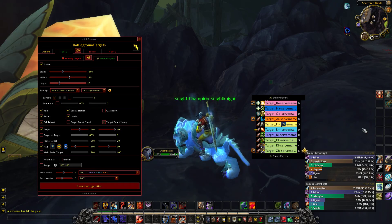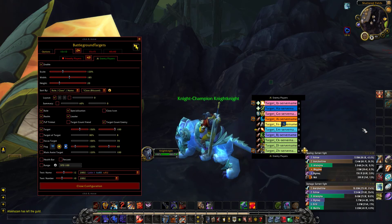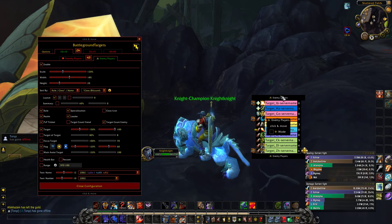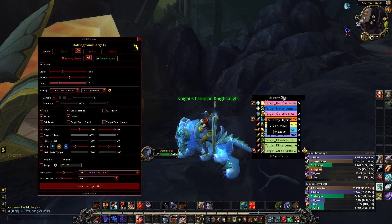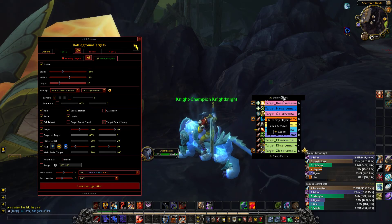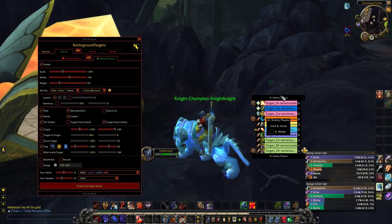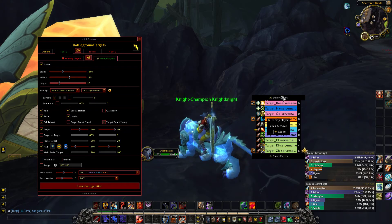G'day guys, welcome. So the Battleground Targets add-on that you see on my screen now, it's working for Legion 7.3.5 and so on. I'm going to show you a run-through: downloading it, extracting it, changing some files inside the actual add-on to make it work for Legion, and then we'll come back and I'll show you a brief run-down of the actual add-on, how to use it, what you can do with it.